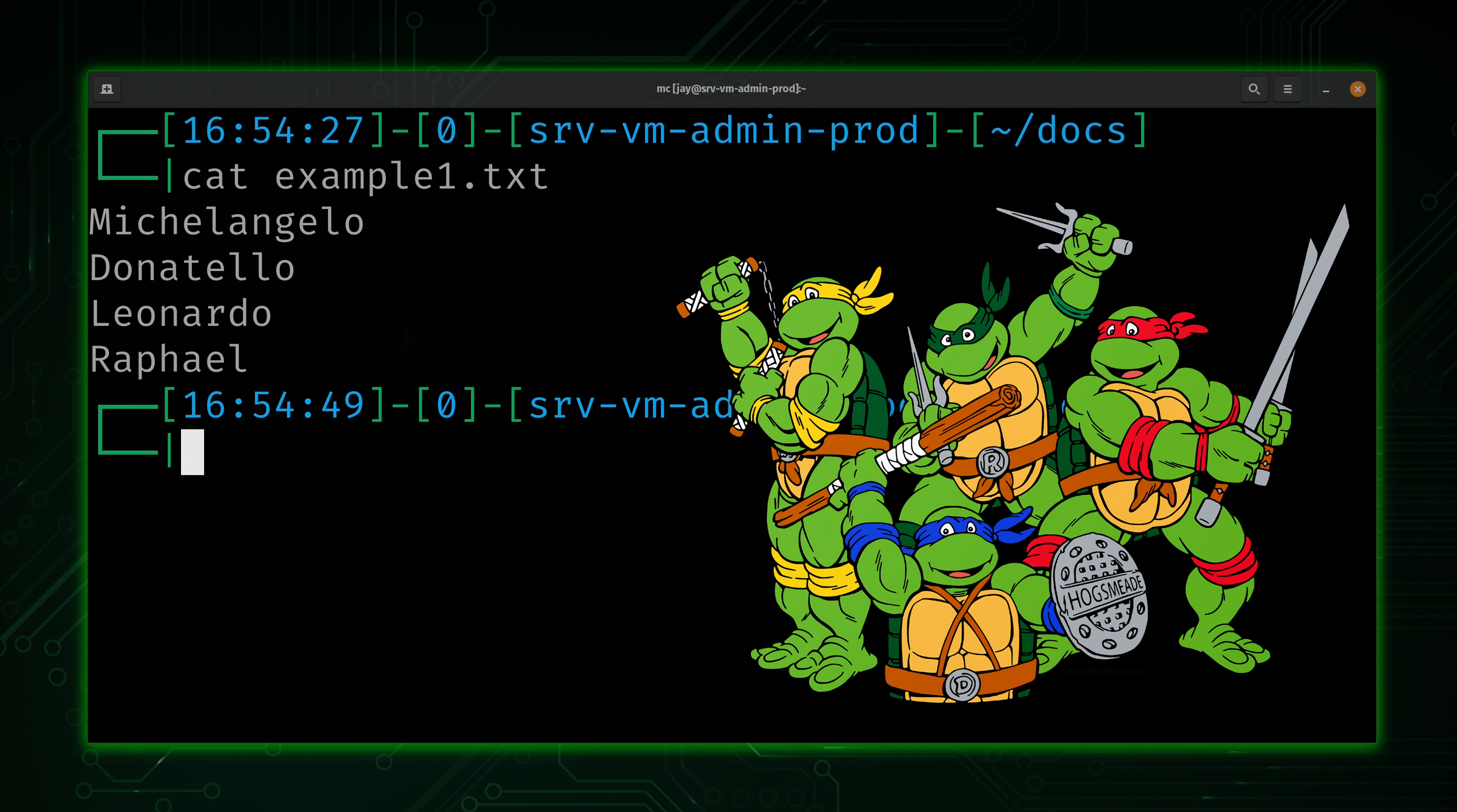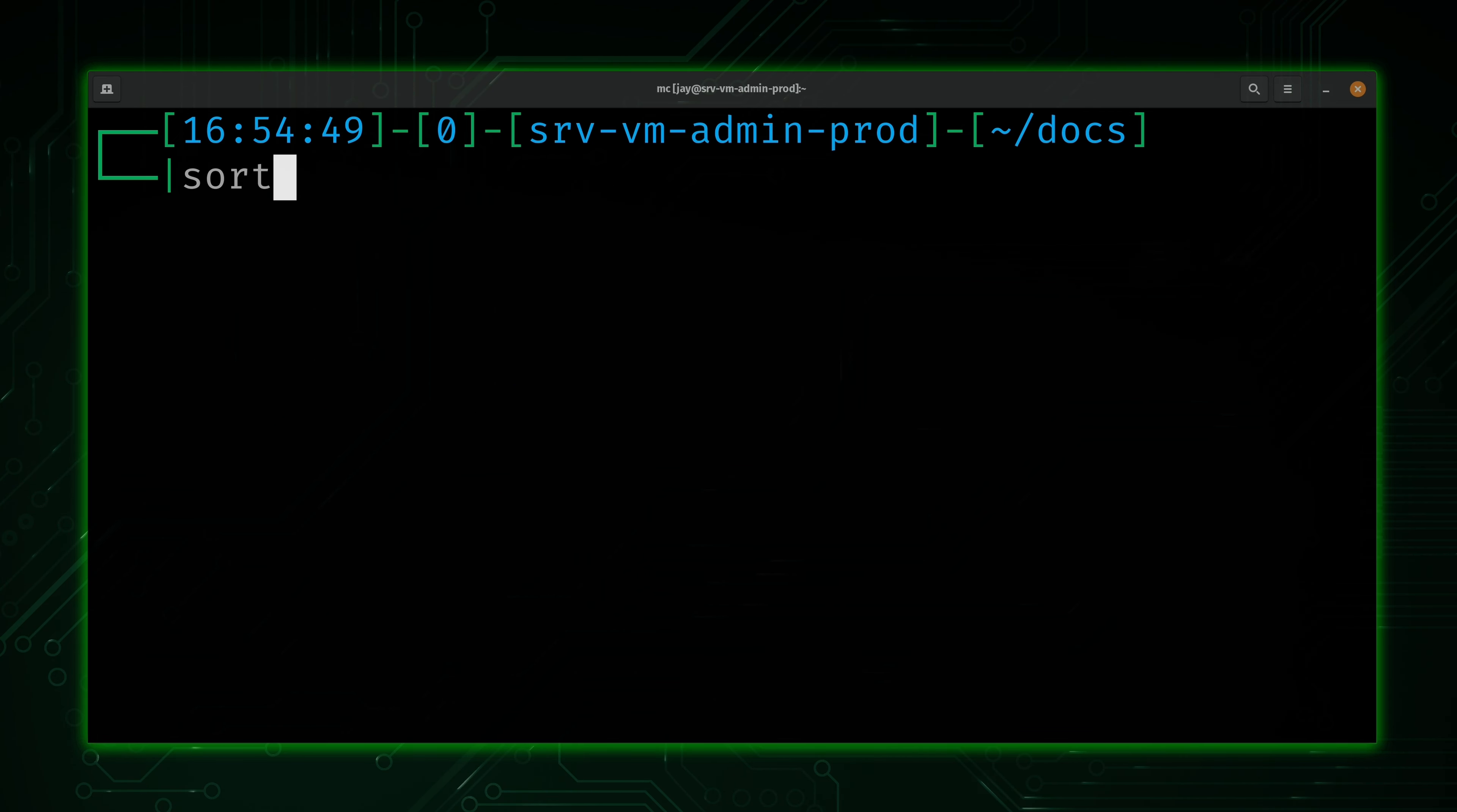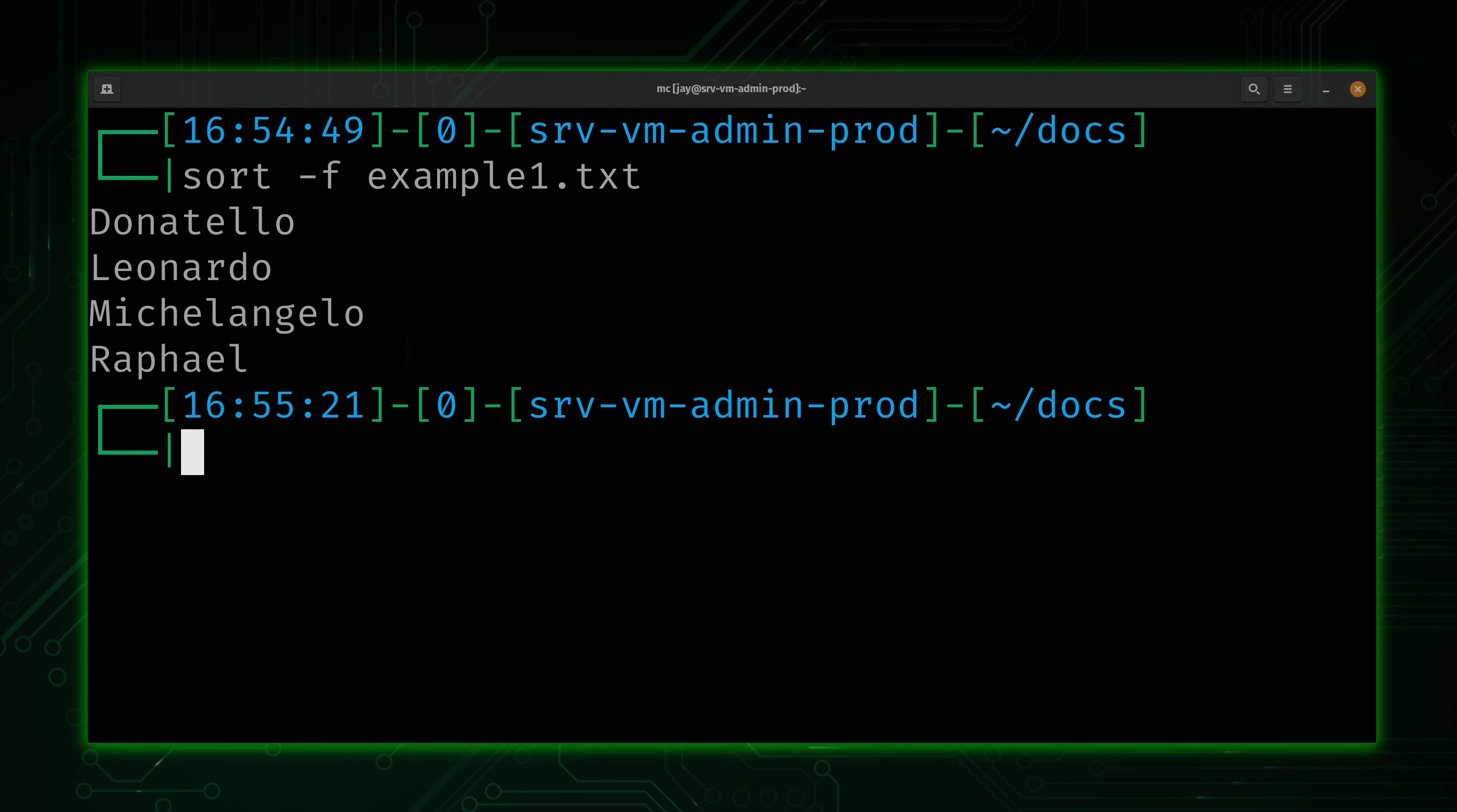As you can see, it contains a list of the Teenage Mutant Ninja Turtles. But notice that they're not in alphabetical order. So the first thing we're going to do is alphabetize the list. We'll use sort, and then dash F because we want to sort the contents of a file. And we're going to sort the contents of the first example. Now you'll notice that everything is in alphabetical order.